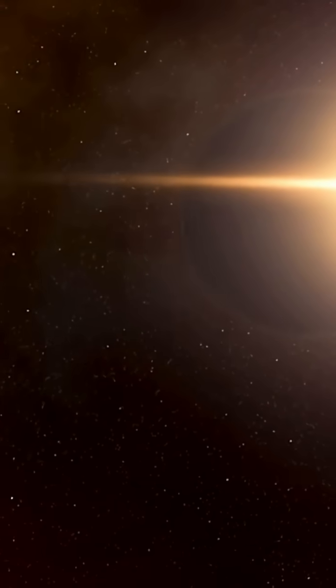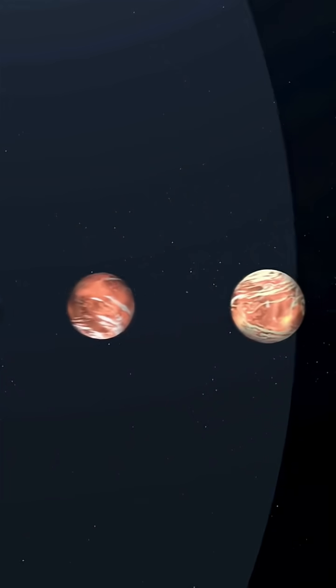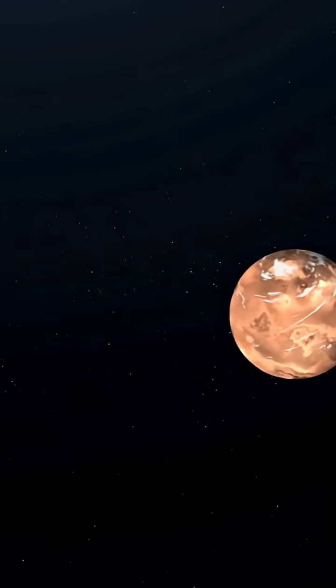So the next time you look at the night sky, remember. One of those tiny dots could be breathing just like us.